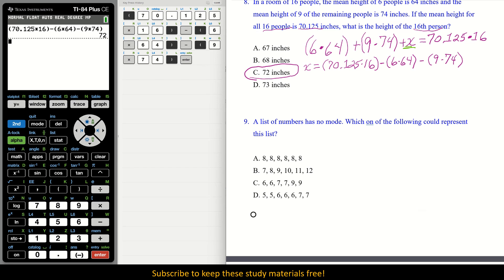Number 9: A list of numbers has no mode. Which one of the following could represent the list? A mode is a number that is repeated — the one you see the most. No mode means no number repeats more than once.